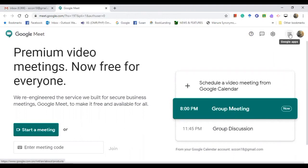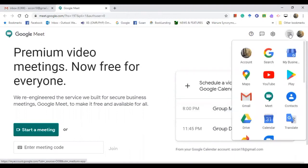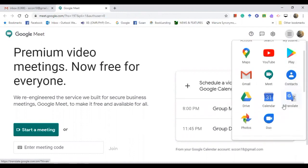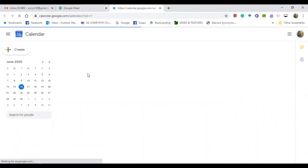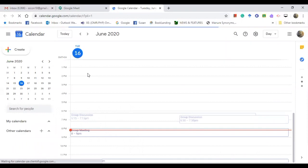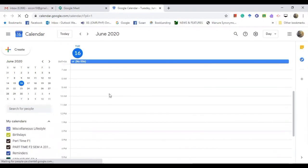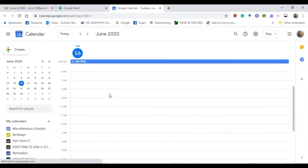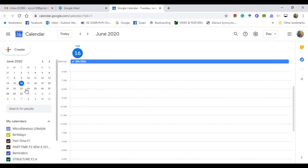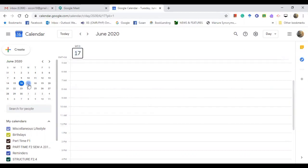So in this calendar you can schedule the meetings that you want to have with your students. For example, you want to meet them on 17 of June or 17th of June. What time? Let's say 8:30.